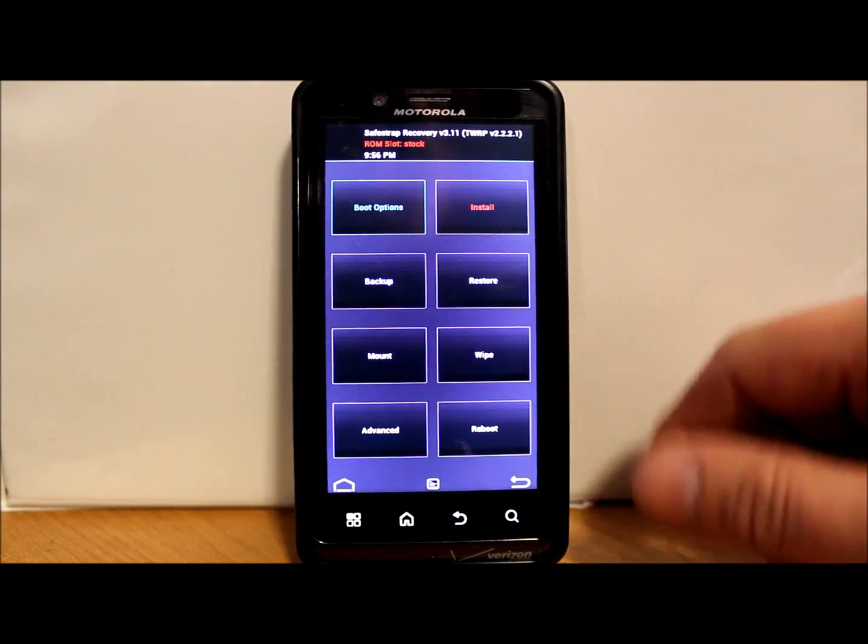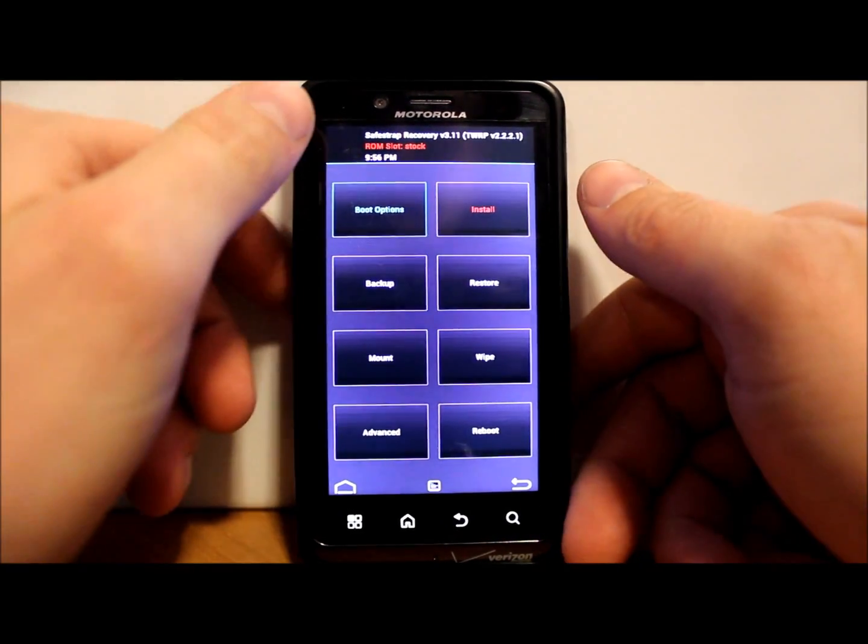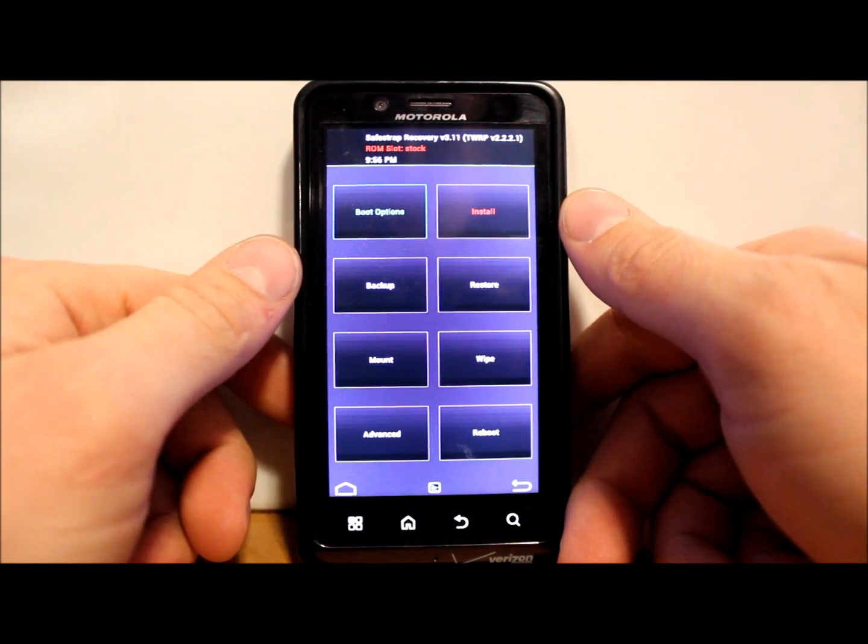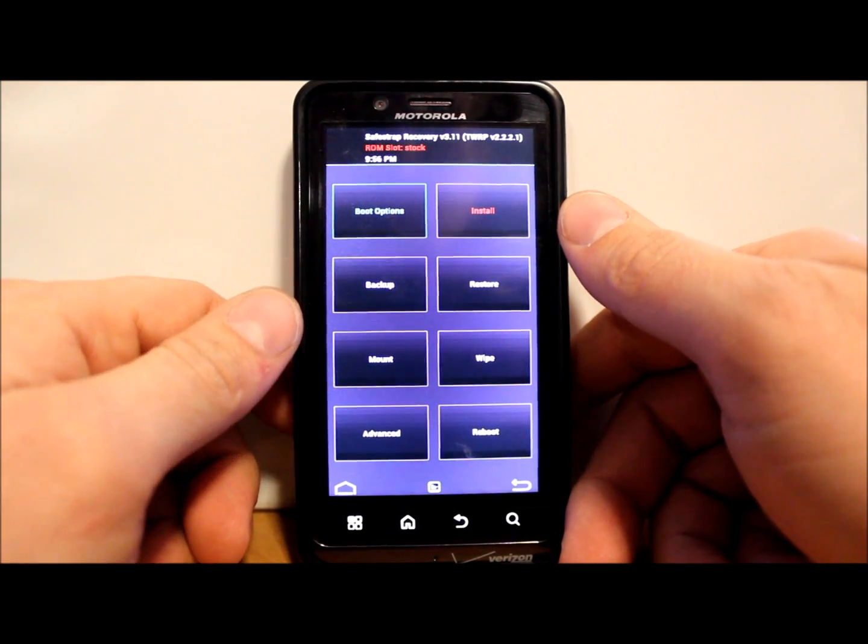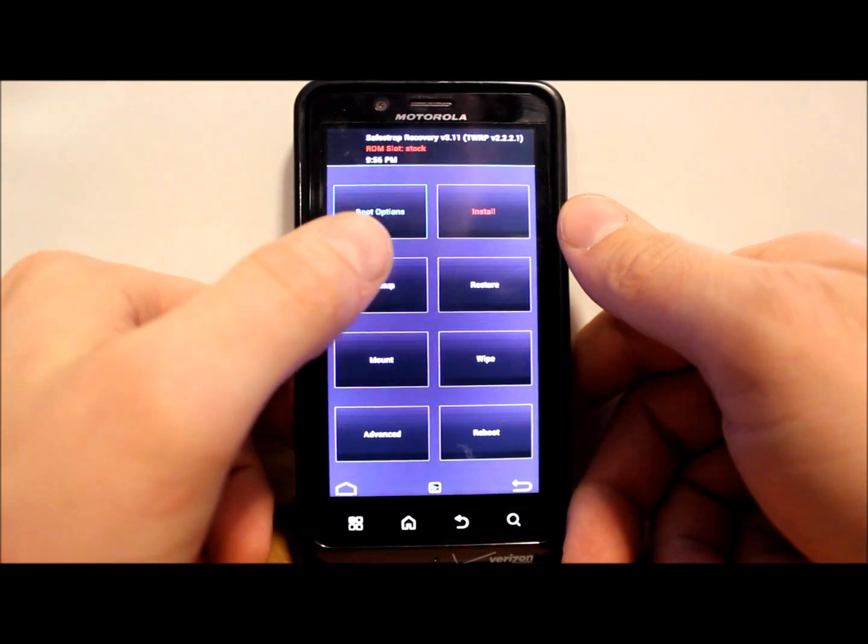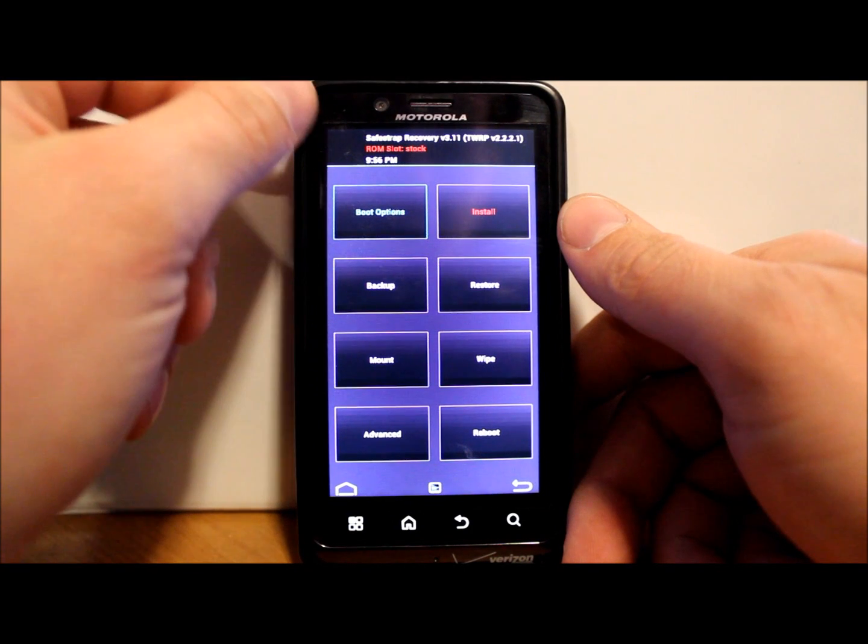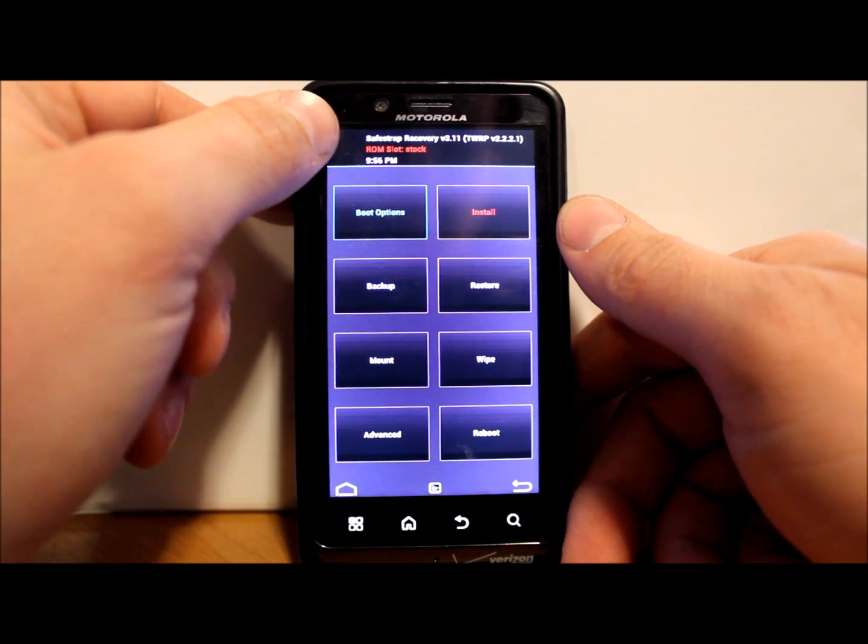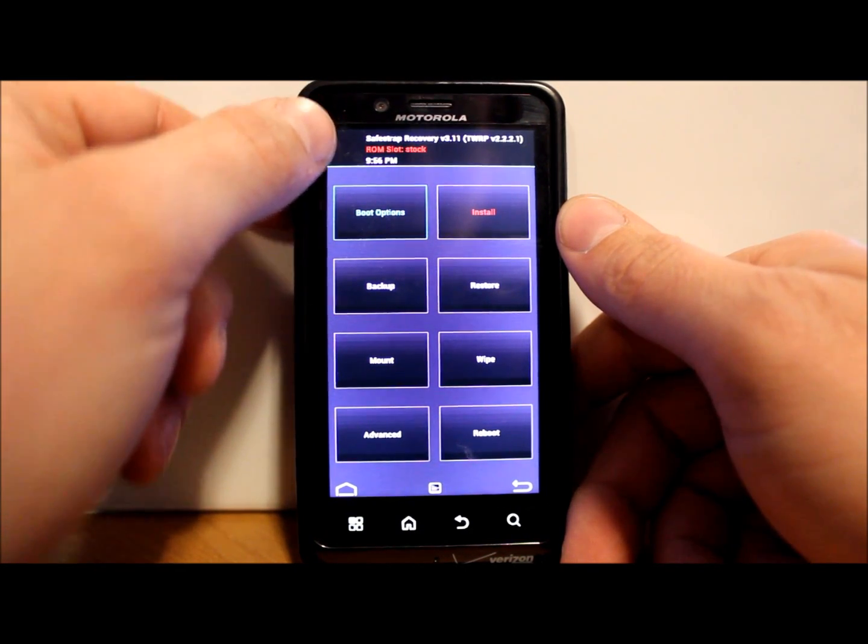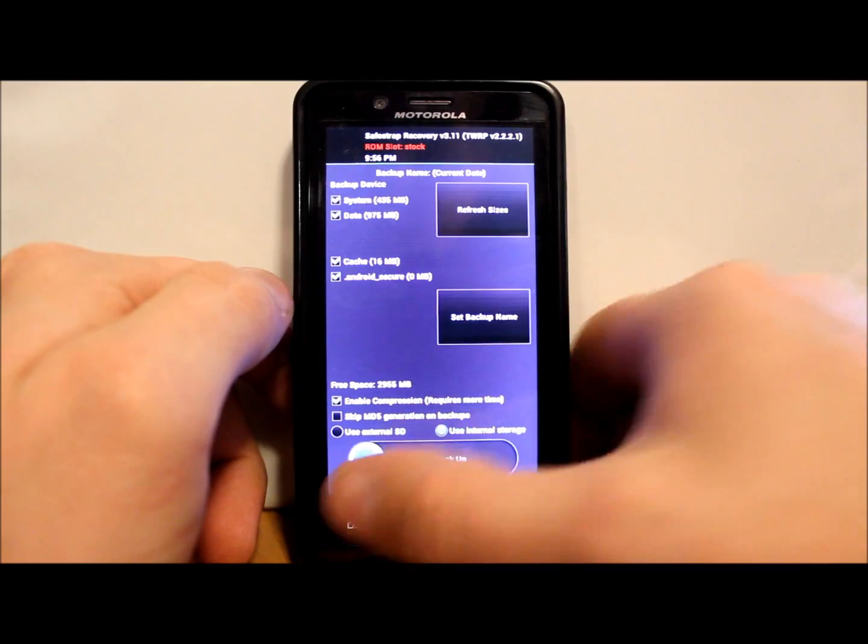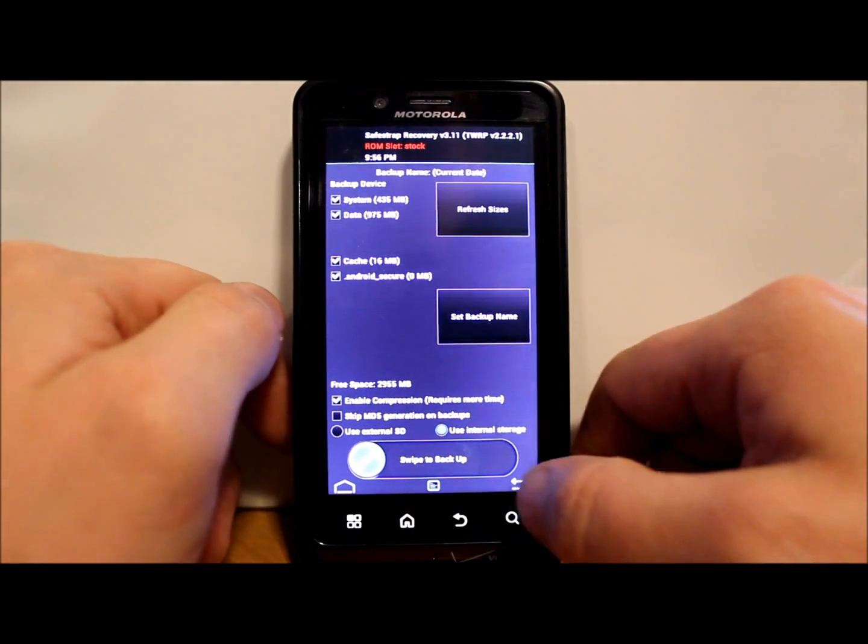When we reboot it after we flash this thing, we're going to be running a custom ROM and it'll be green. First thing you want to do if you haven't already made a backup of your stock system, just go ahead and do that right now. You can see it's in red up here and we are on stock ROM slot.